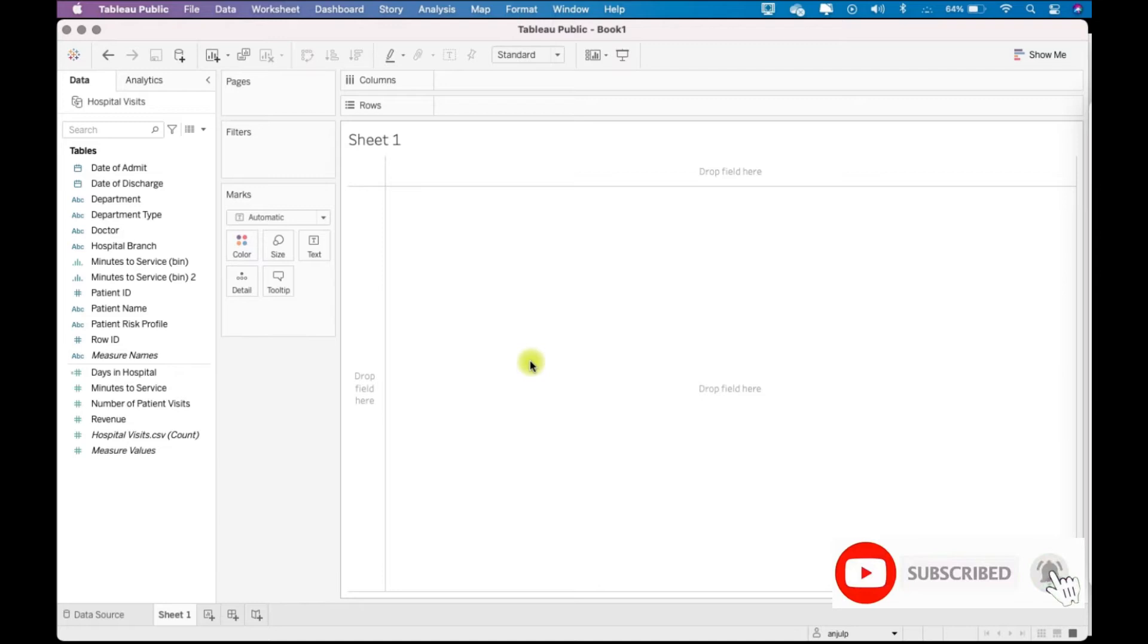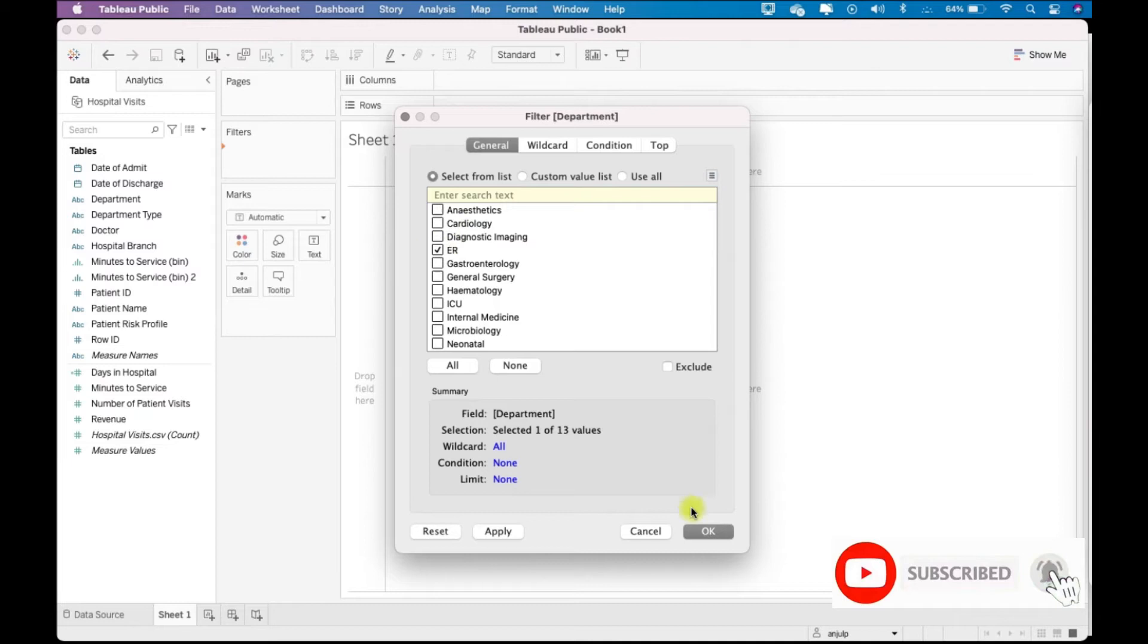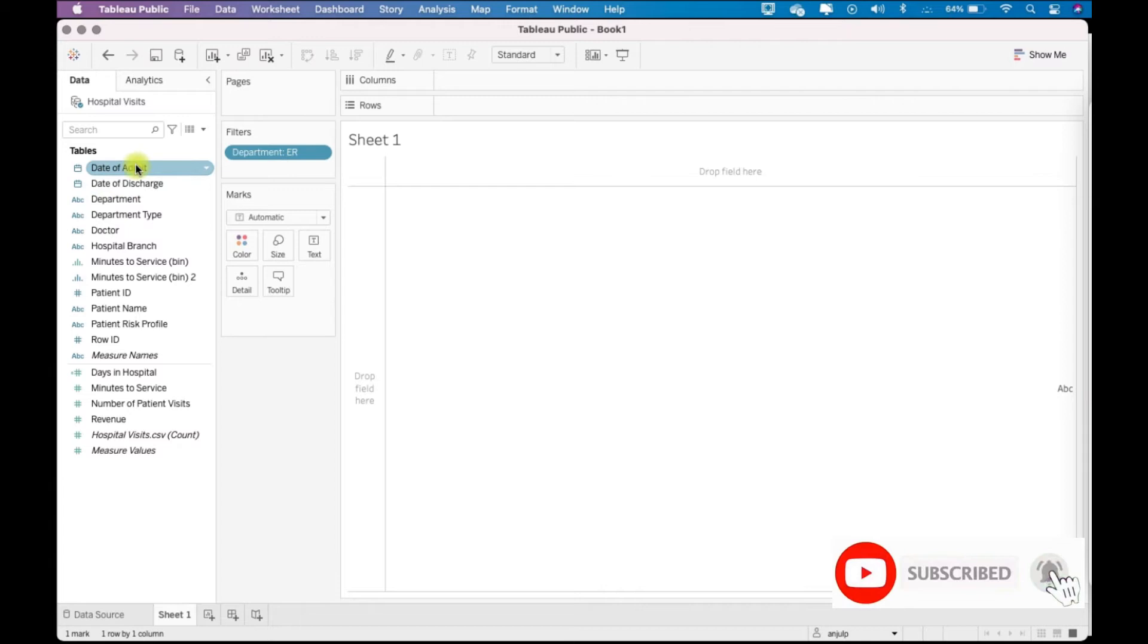So let me first filter the ER department, and I want to see only the year 2019. I'll go here and select ER and 2019.